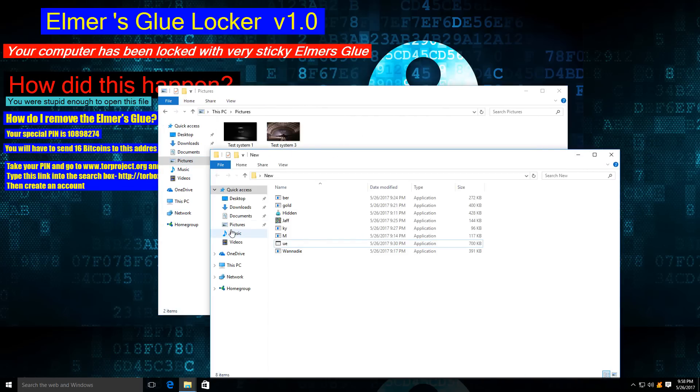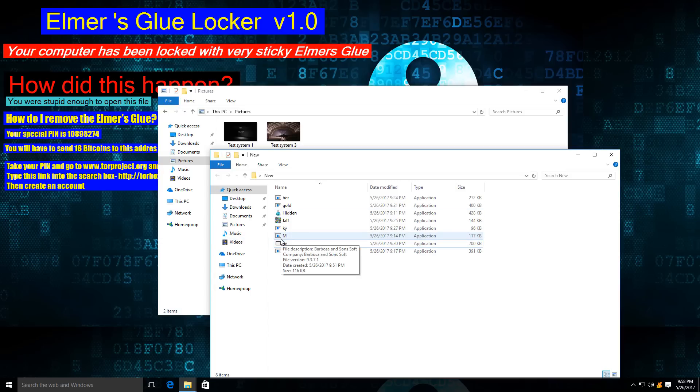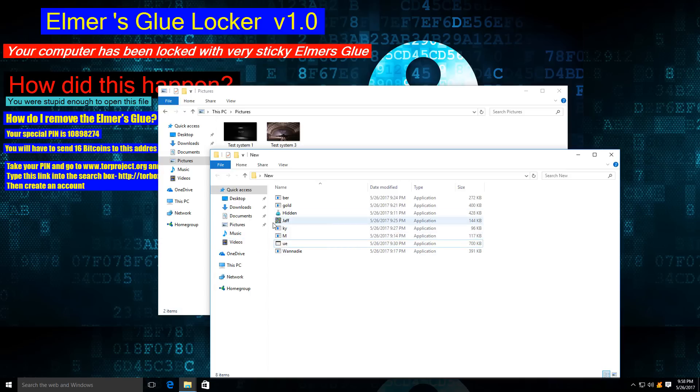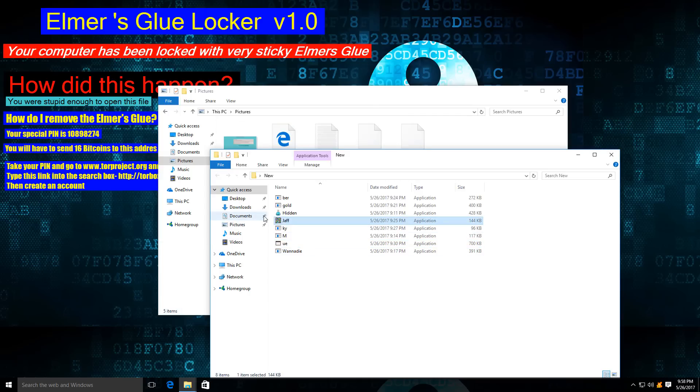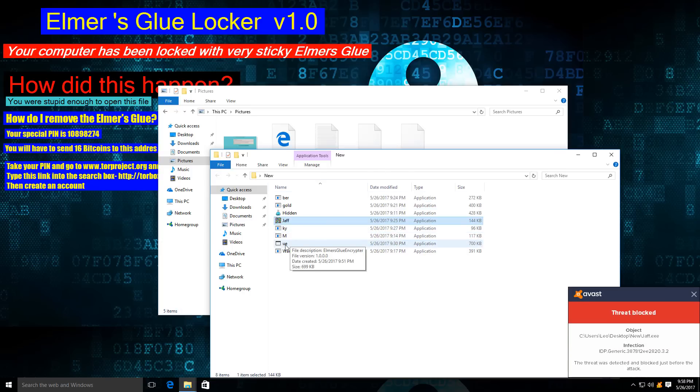Let's continue and see if some of the real ransomware triggers Avast. So let's try Jaff, for example. This is one of the recent ransomware samples that coincided with the WannaCry campaign. It's pretty deadly.